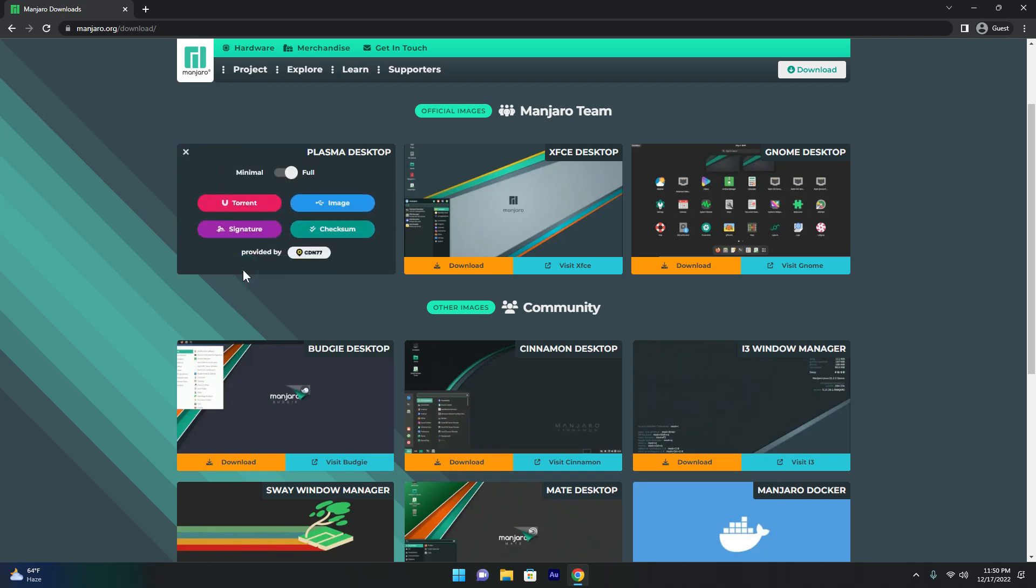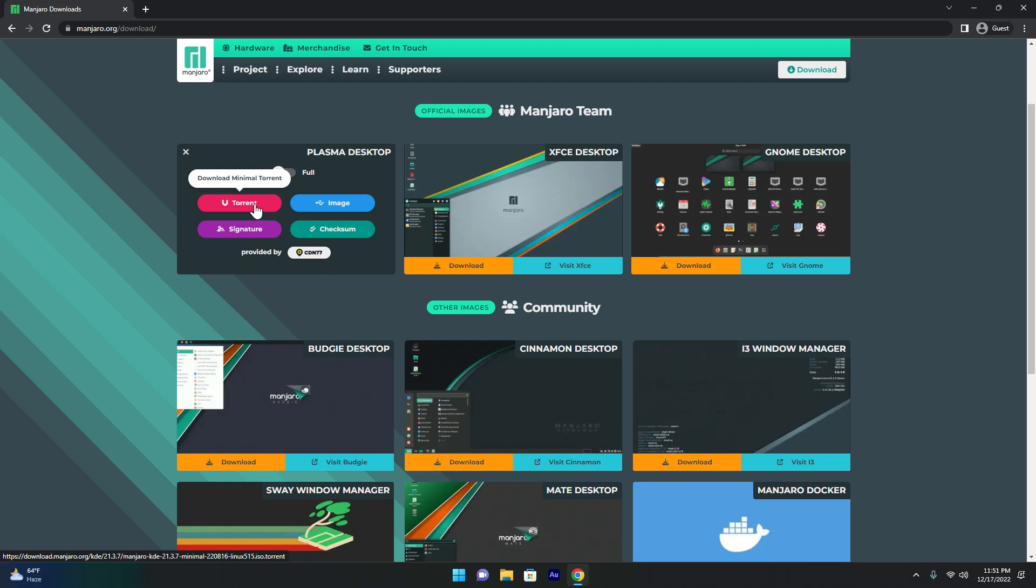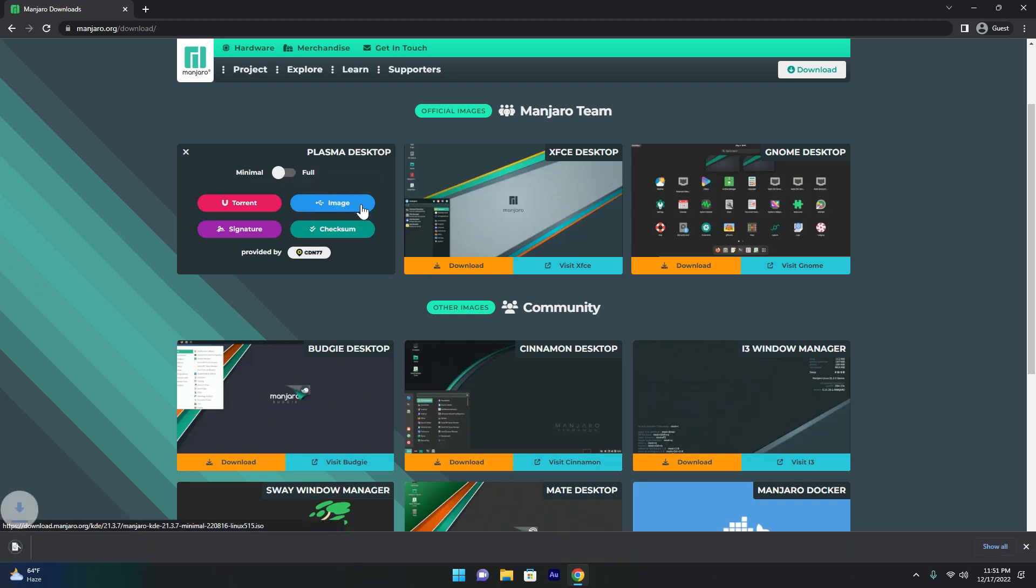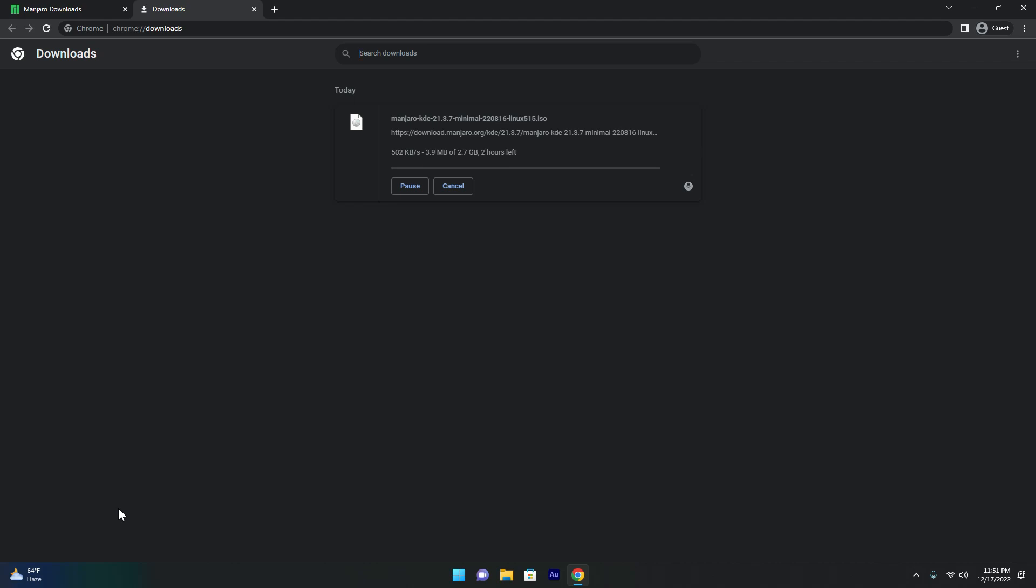So then you just hit download. And then it will let you choose if you want the full version or the minimal version. If you want every single software that comes in Manjaro, or if you are low on storage or maybe you are installing it in an older system, then the minimal is a pretty good option. You have torrent or image. I will get the image because this will give me an ISO file.